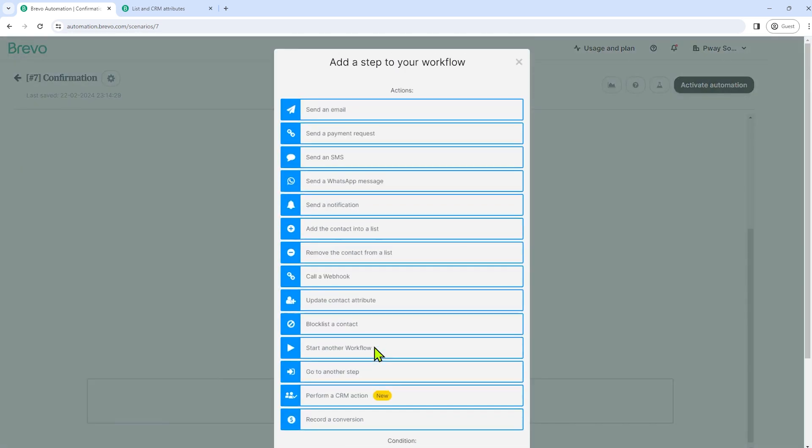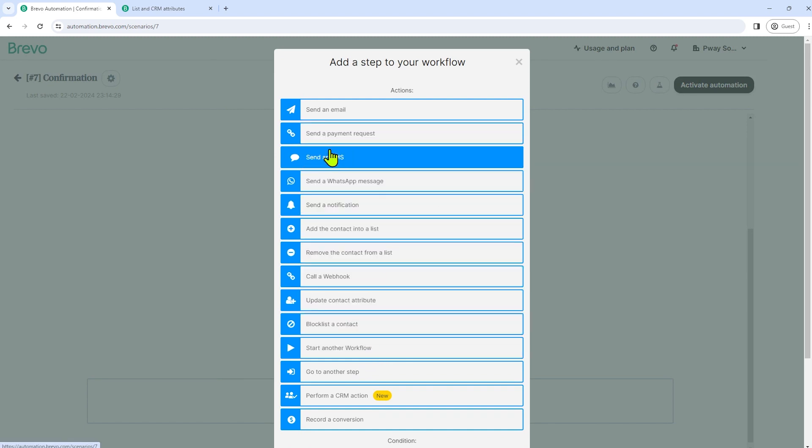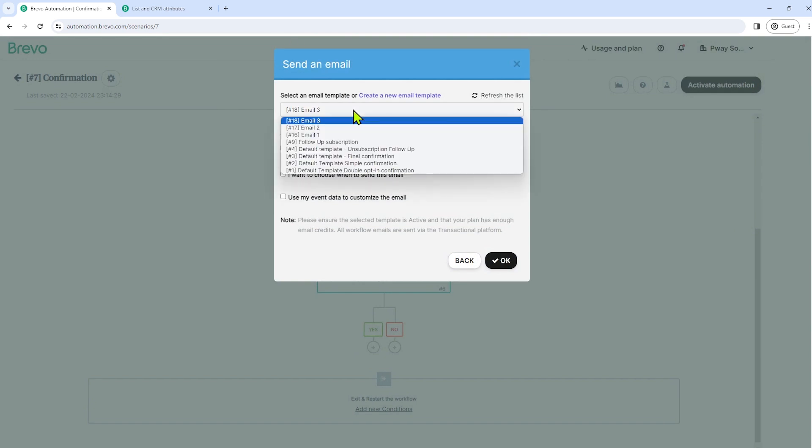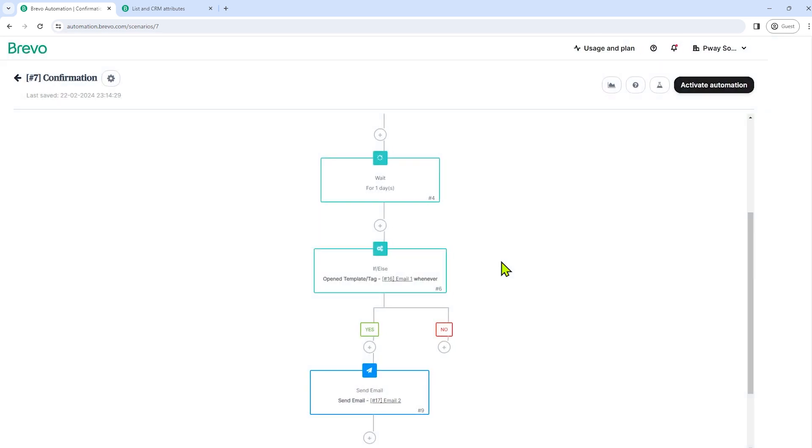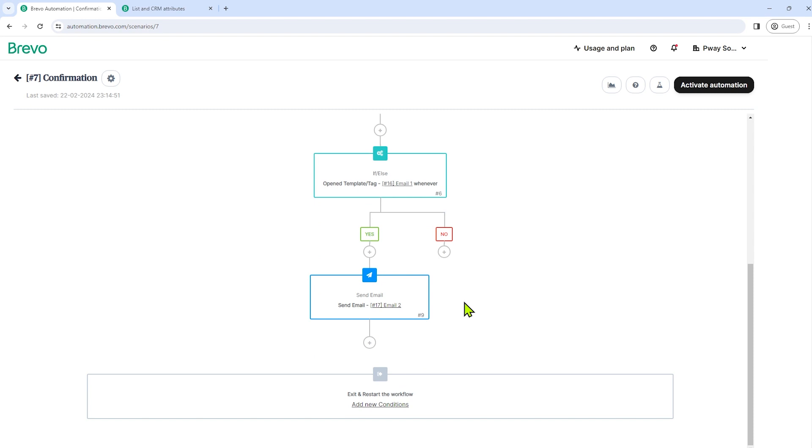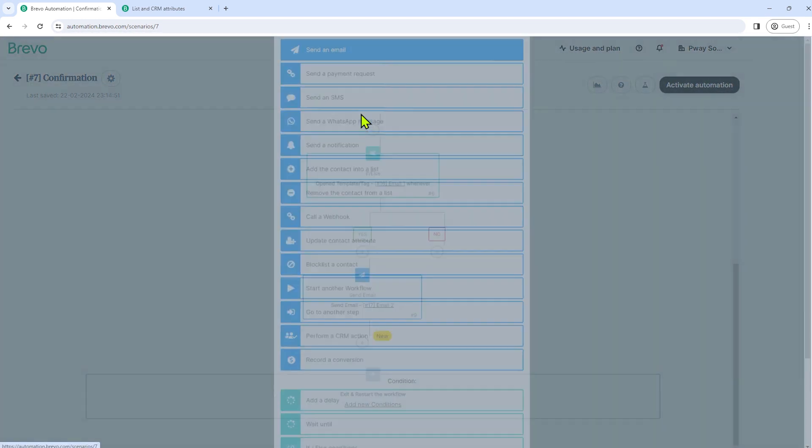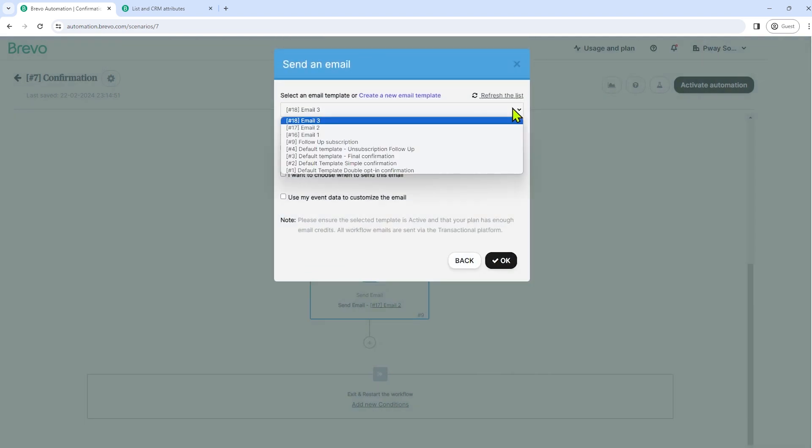So if yes, if that subscriber opened the email one, we will send an email to him. So let's select the email two. We'll send the email two to him. But if not, if he did not open the email one, we'll send another email to him. And let's select email three.